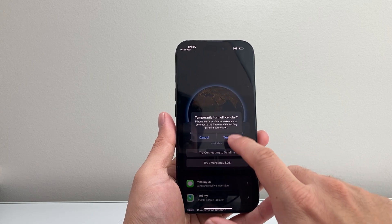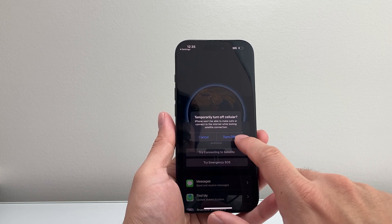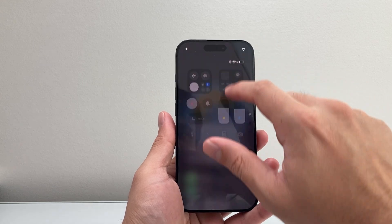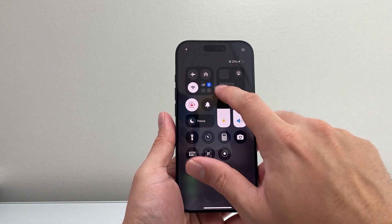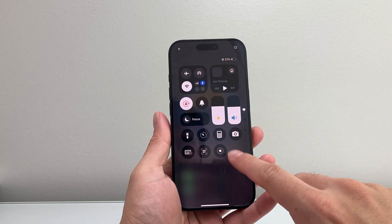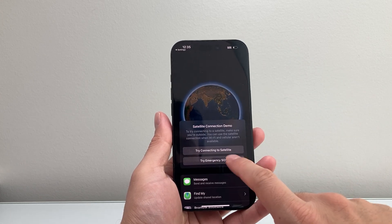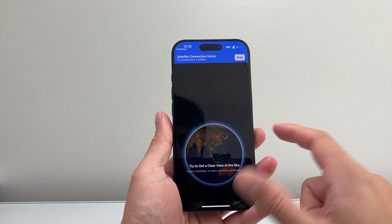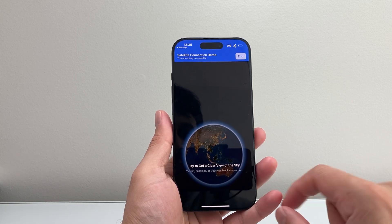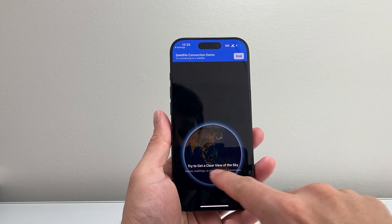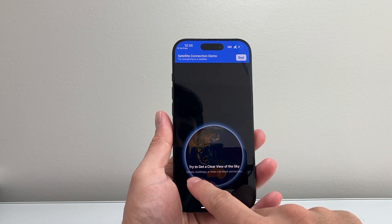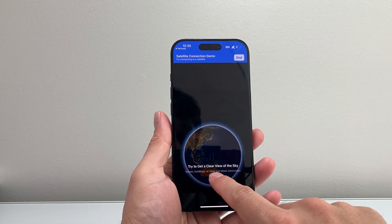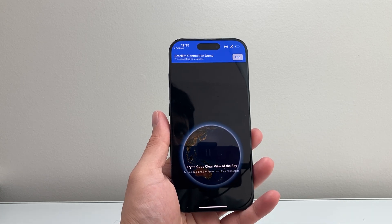To do the test connection, you just have to turn off cellular first — ensure that you don't have cellular turned on. Go ahead and do that, and then you can do a test demo. It says you have to get a clear view because you don't want any terrain, buildings, or even trees blocking that connection.